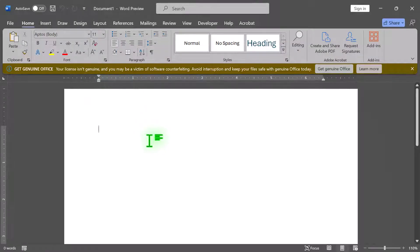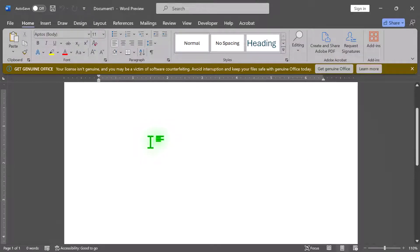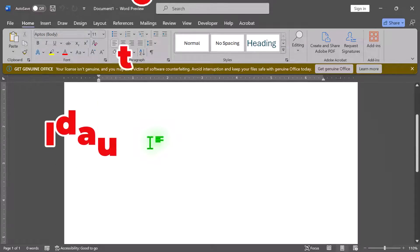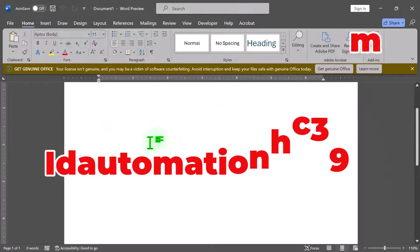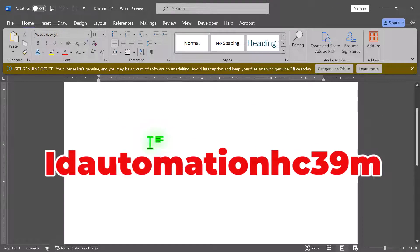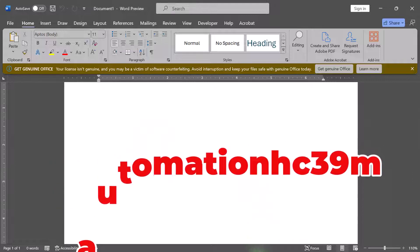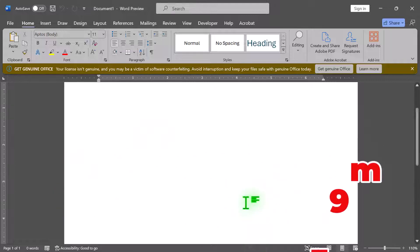To create barcodes, you'll need a barcode font. One popular free option is ID Automation HC39M. You can download it from the ID Automation website.